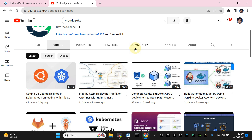Bismillahirrahmanirrahim. Assalamu alaikum guys, my name is Mohammad Asim, I'm working as a DevOps engineer. In this video I'm going to show you how we can set up securely the TLS encryption on all three major clouds. We are going to use the Kubernetes GKE cluster for that and we are going to set up the ingress securely in a few minutes. This procedure is going to be applicable on all major clouds.